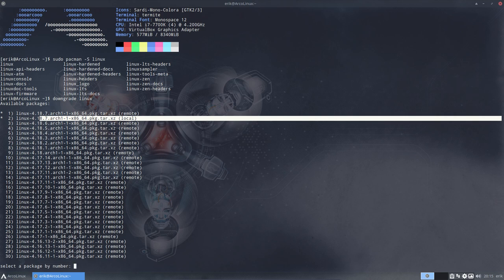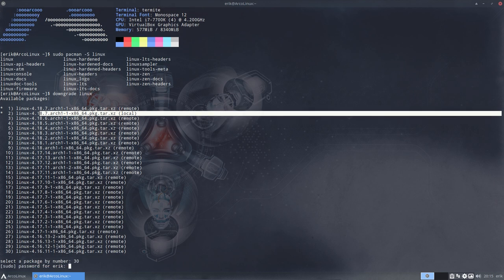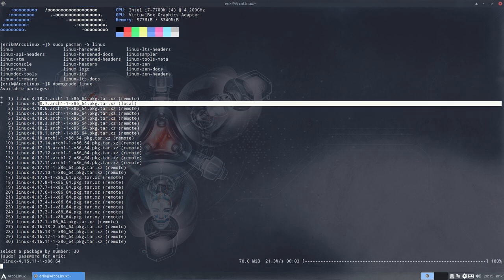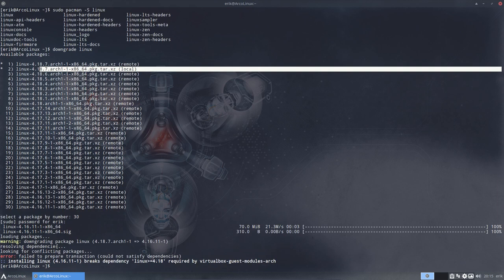So what if we want to get something older? Let's go way back to number 30 maybe. So you say I want to have this package, number 30 and then 4.16.11-1 is going to be installed. Aha, we have a problem. Failed to prepare transactions. Downgrading package. He says breaks dependency.